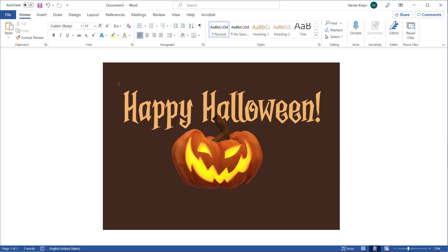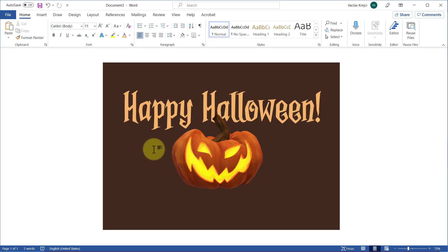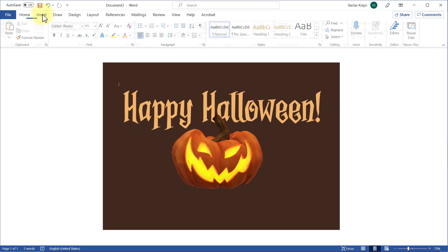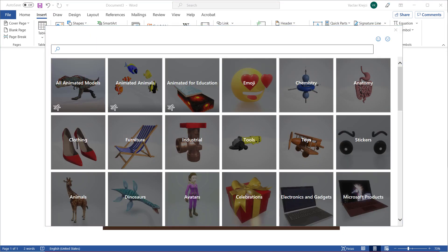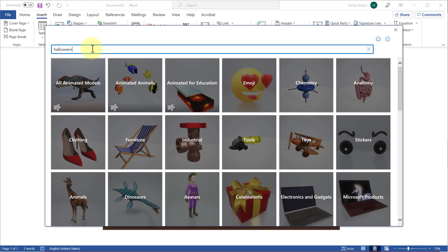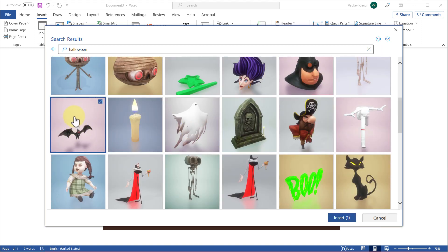Compared to my previous document, there is a background filled with bats — it's a very simple thing to do. I've used the same approach as for the pumpkin: a 3D model. I'll jump into the Insert ribbon, select 3D Models, and search for Halloween one more time. I want to search for the bat — this one — so I'll click it and press the Insert button.